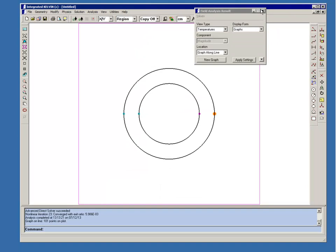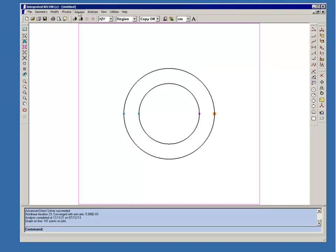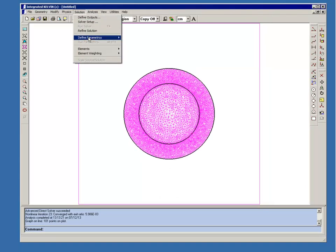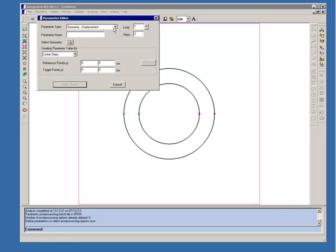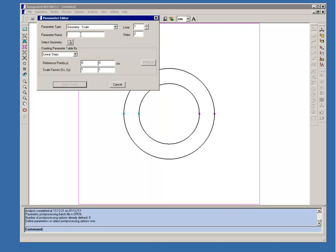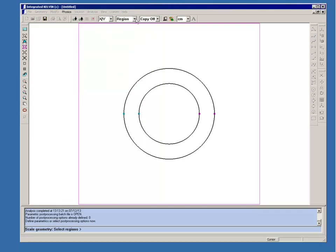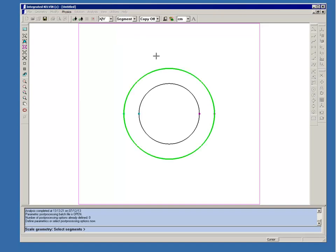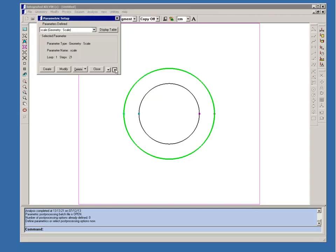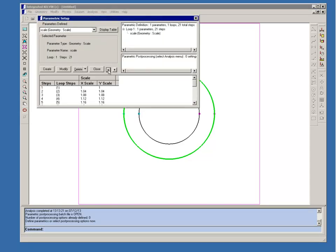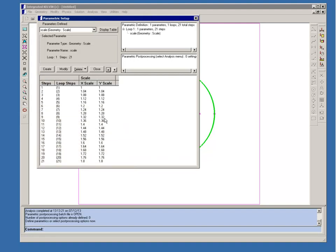Now we'll perform a parametric analysis. We'll switch into parametric setup mode. And we'll use a scale geometry parametric, which we'll call scale, over 21 steps. And we will scale the outer boundary of the rubber insulation. And we'll increase it by a factor of 1.8 over those 21 steps. So you can see that we're having a uniform increase in the thickness of the rubber over those 21 steps.